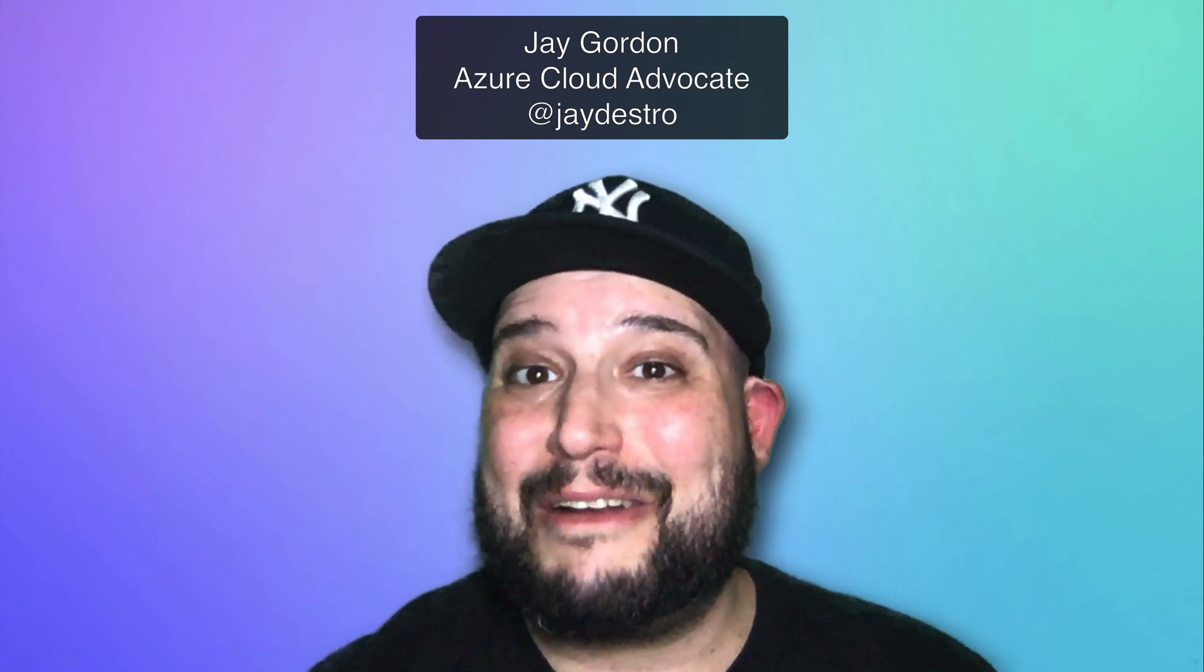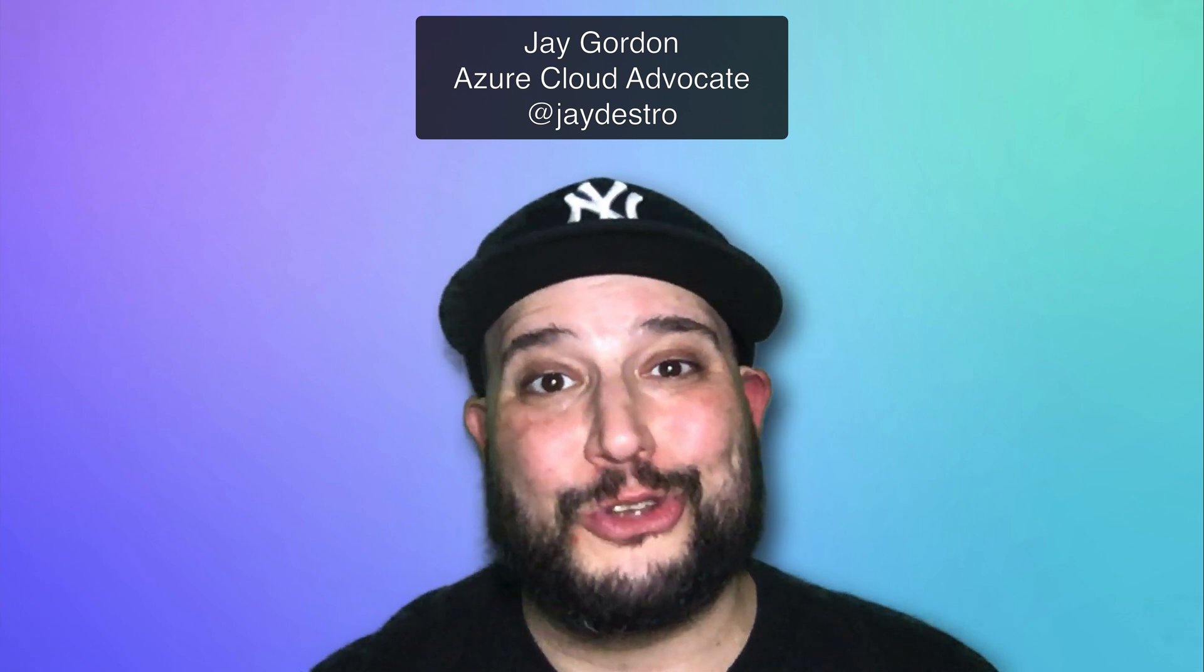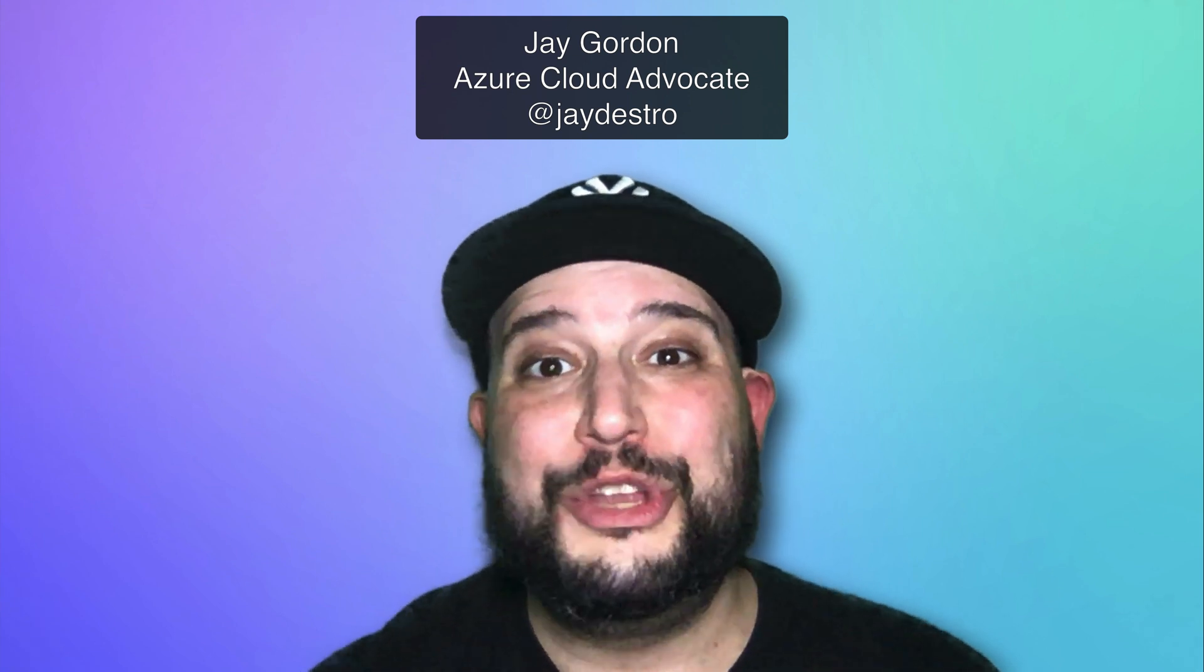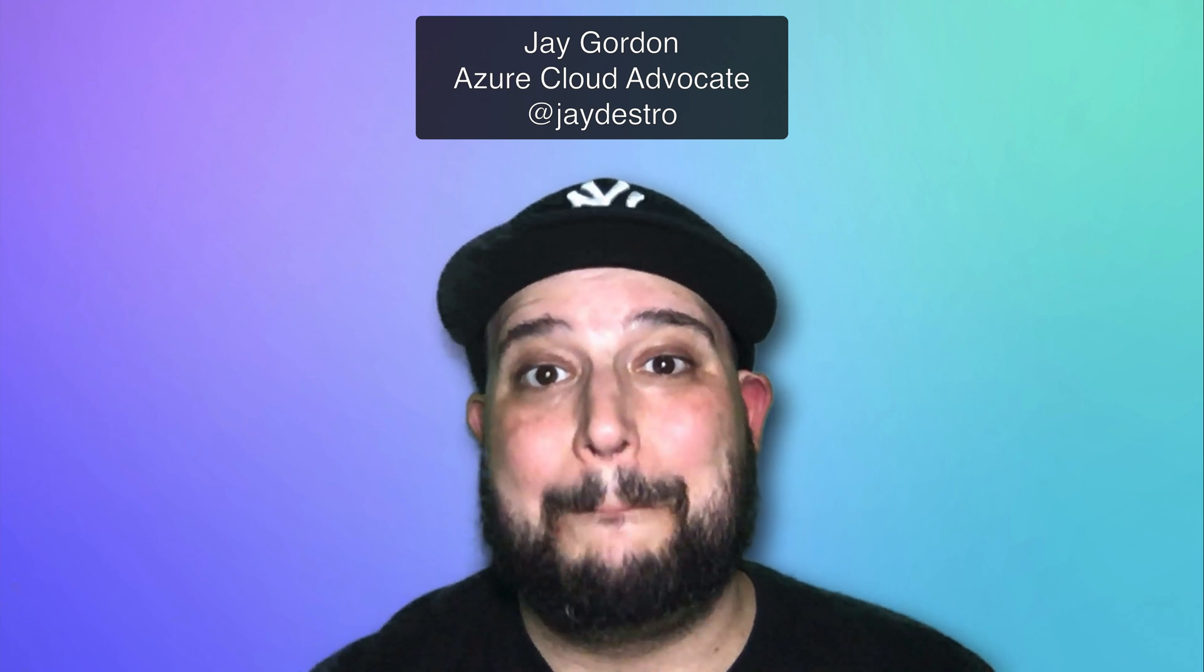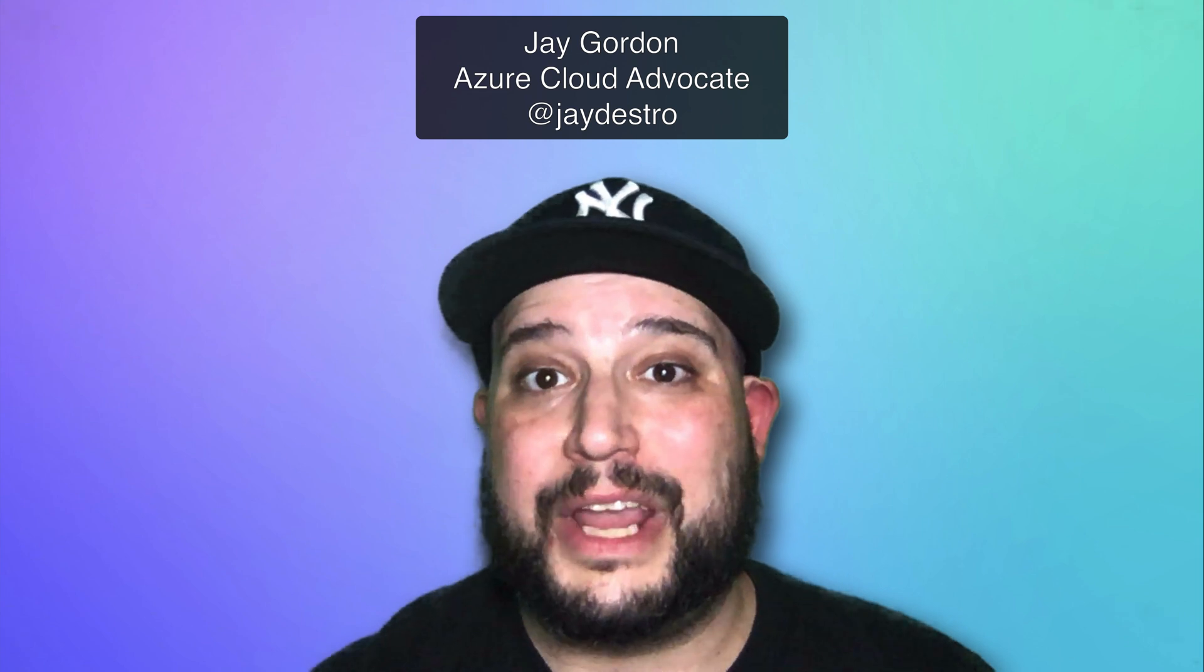My name is Jay Gordon. I'm a cloud advocate with Microsoft Azure. We just finished up Build 2020.